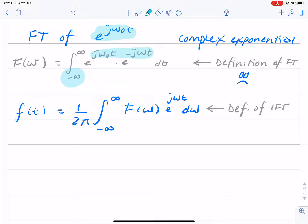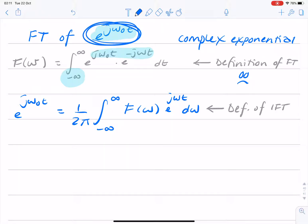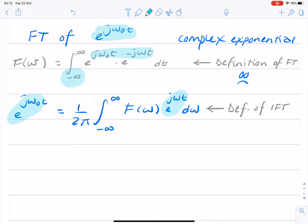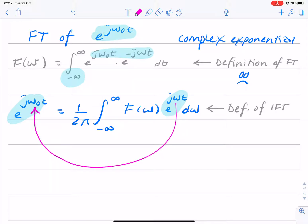Now, if you look carefully at this, f of t we actually know. So I can rewrite f of t as e to the j omega 0 t, because that's the function we started with. Looking closely at this, we notice that this term looks awfully similar to that. In fact, all that's happened is that omega has been replaced with omega 0. And that reminds us of the sifting property that we mentioned earlier.